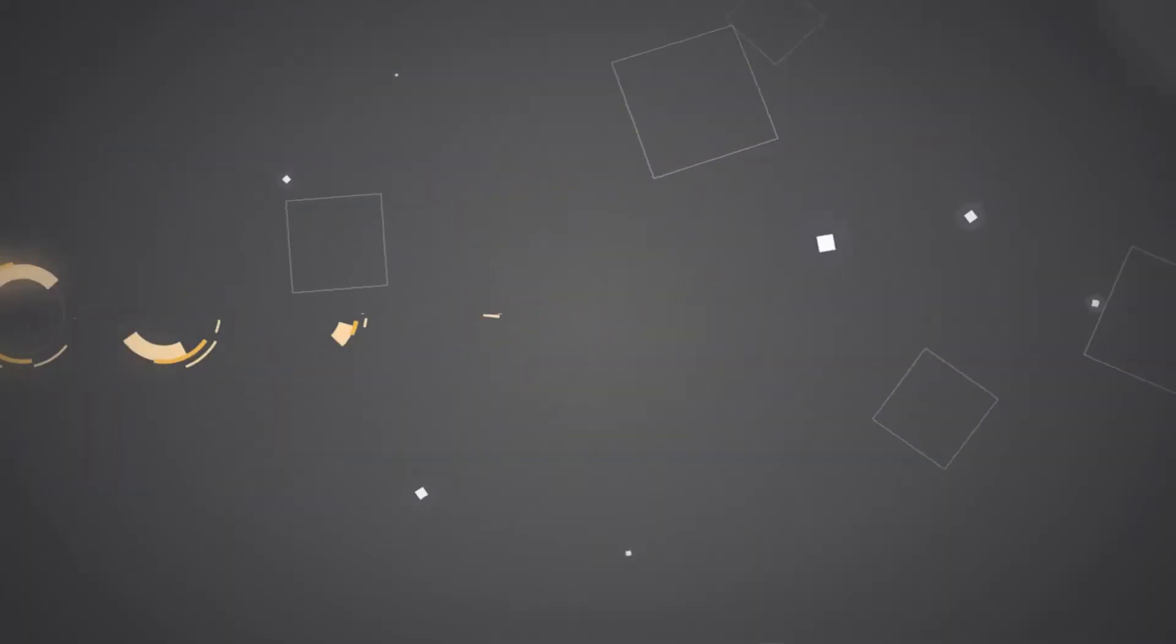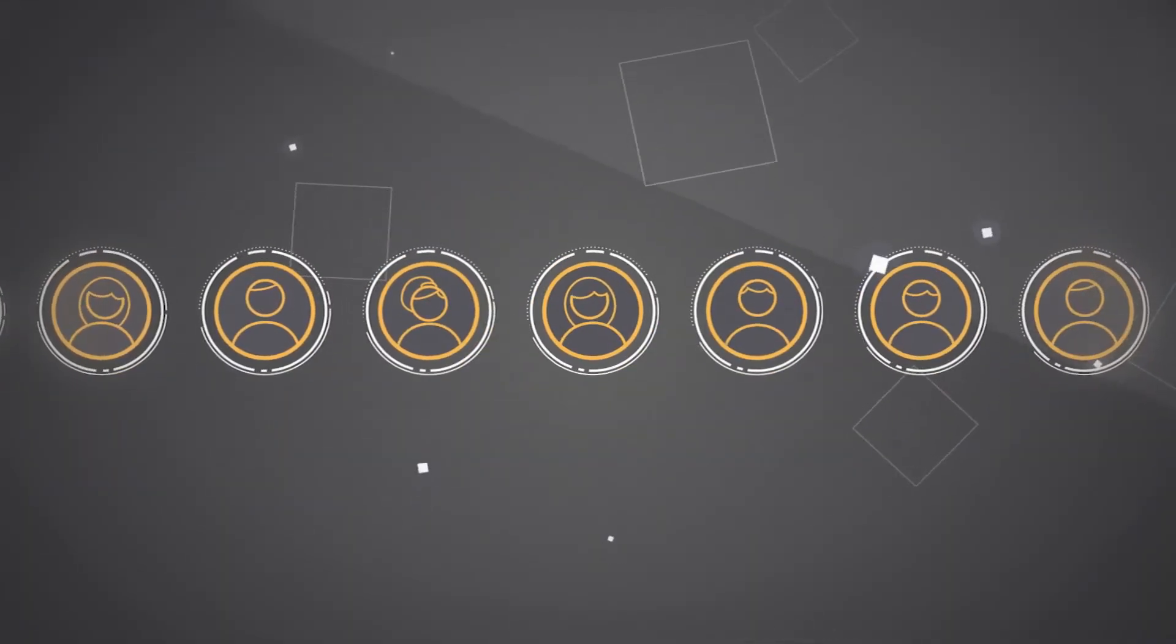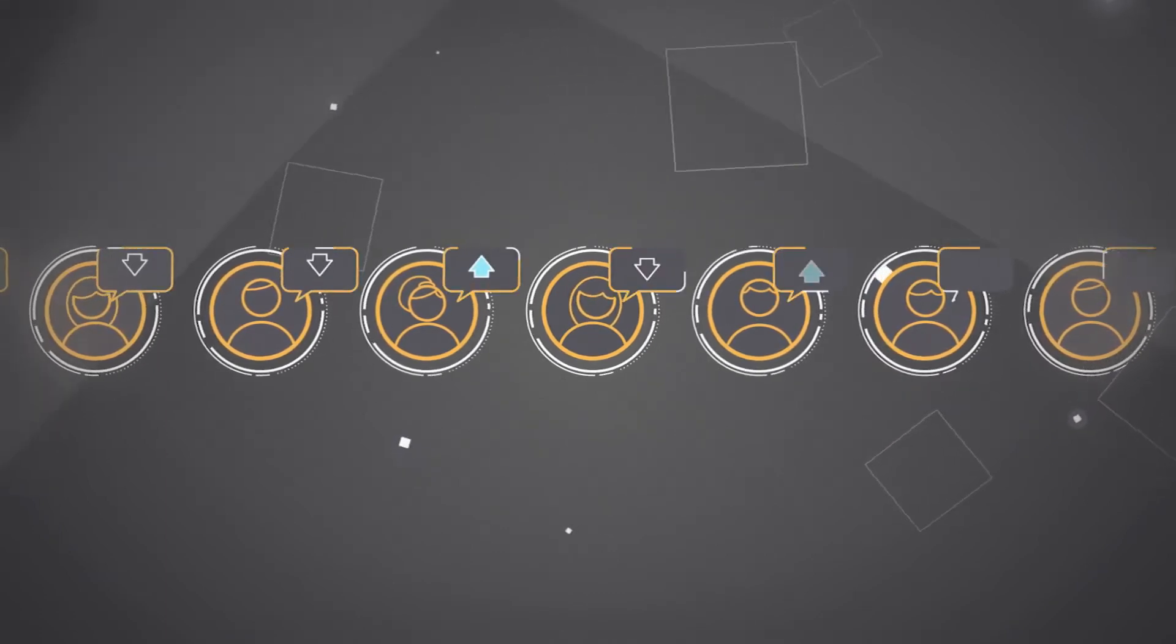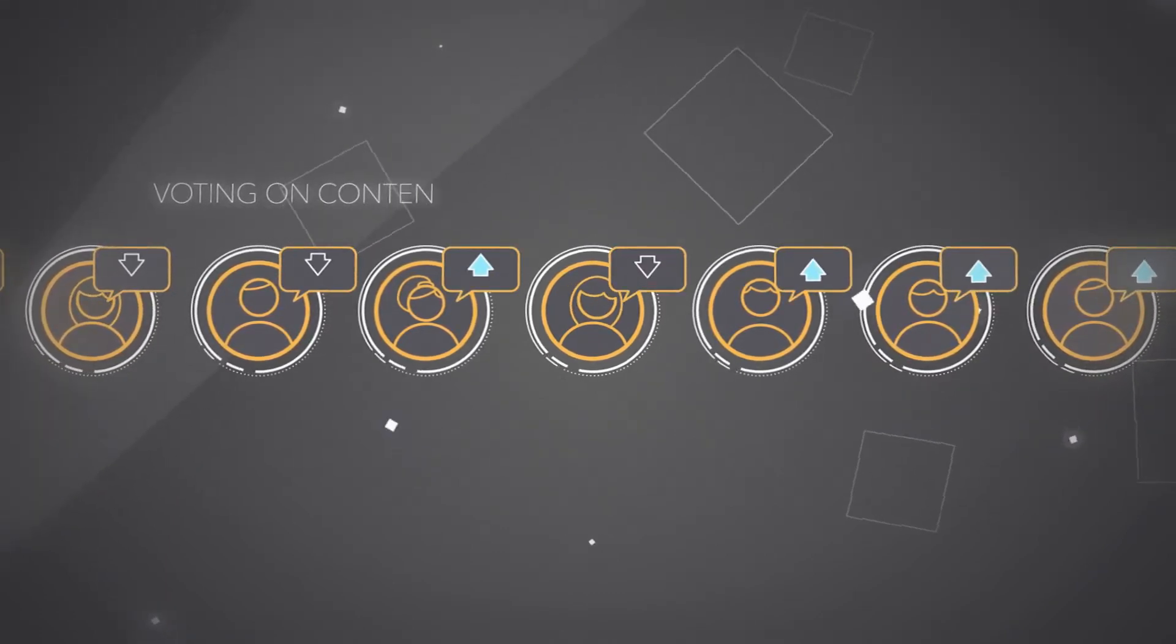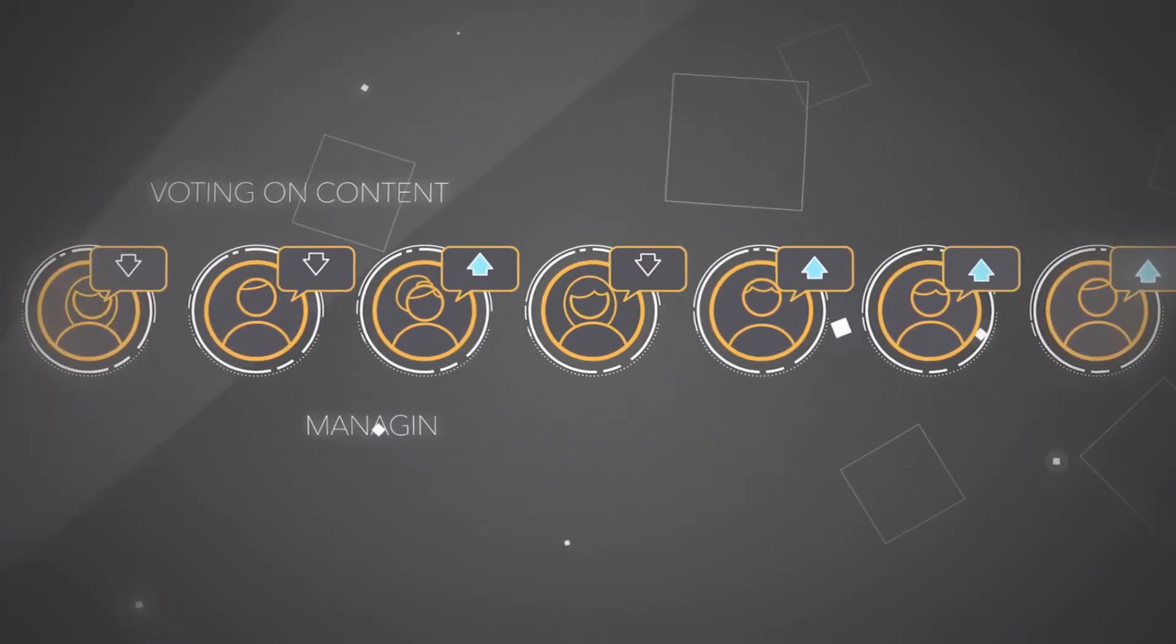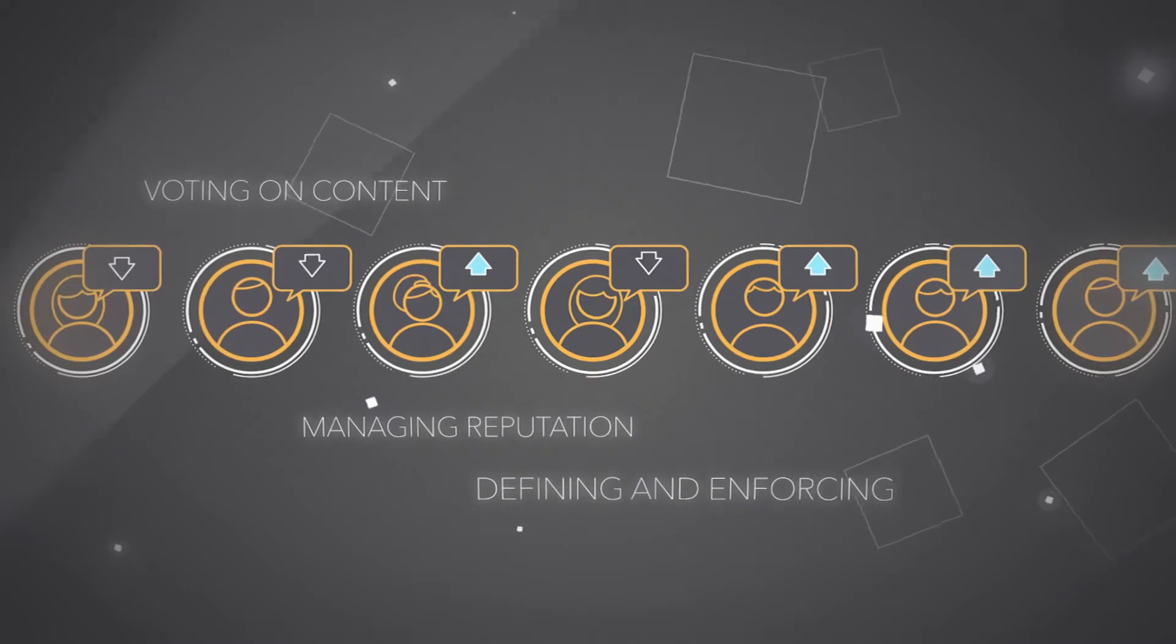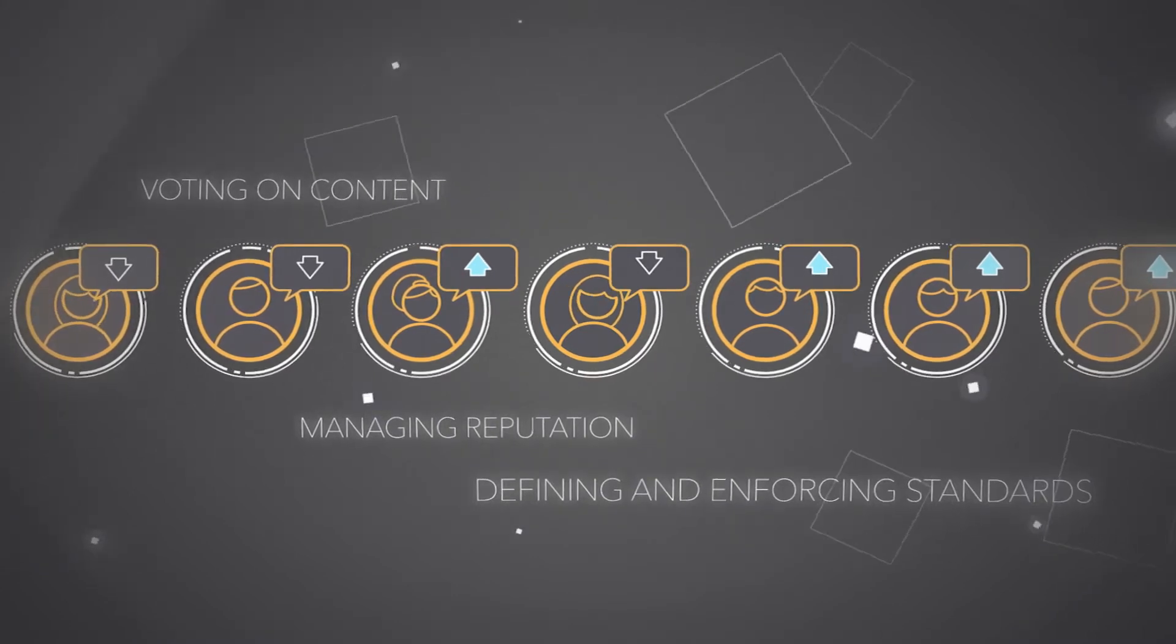For Sapien, DaoStack will serve as the content curation engine, providing systems for voting on content, managing reputation, and even defining and enforcing standards.